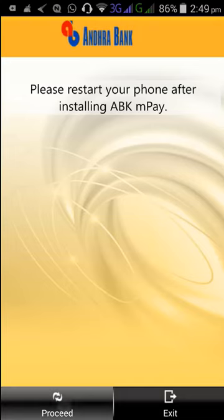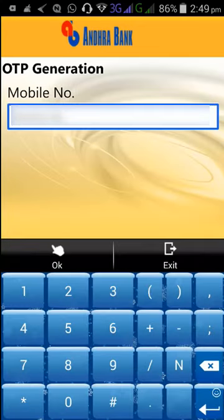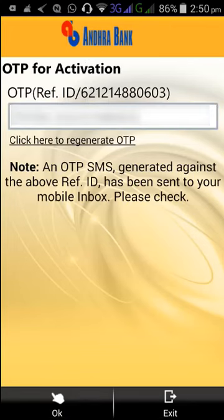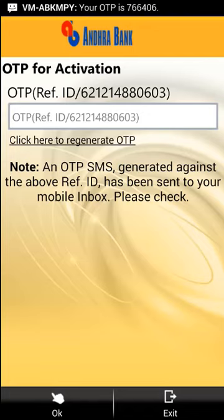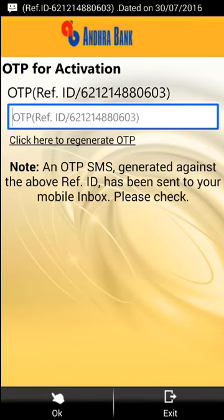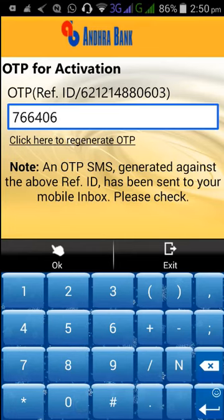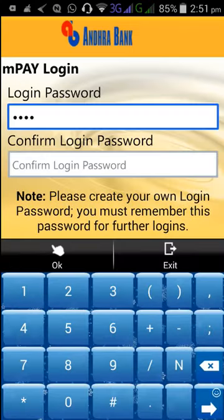Now click Proceed, then click Sign In. Enter your mobile number and click OK. Now enter the OTP, click OK again, and create your MPIN login password, then click OK.